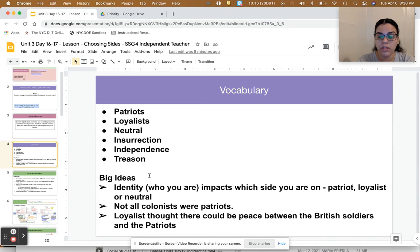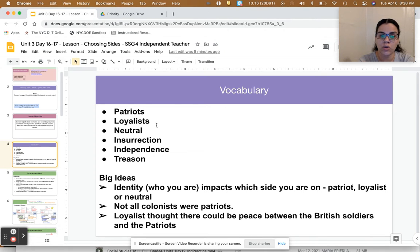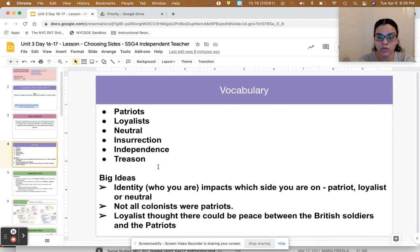Here's some vocabulary from the introduction of our lesson: patriots, loyalists, and neutral, insurrection, independence, and treason.